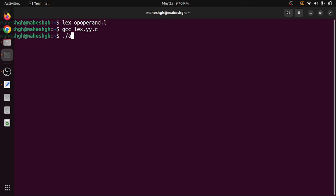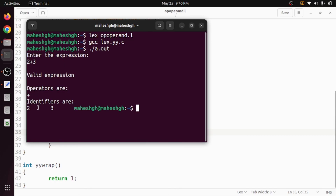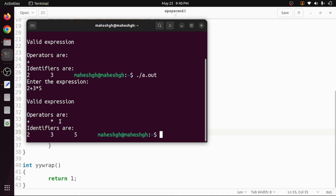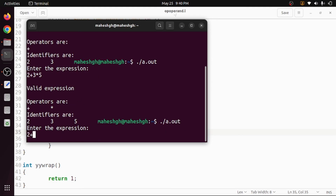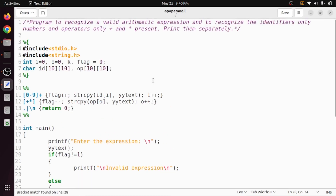Running './a.out', we test with '2 + 3' — a valid expression, with plus as operator and two and three as identifiers. Testing '2 + 3 * 5' also gives a valid result with two operators and three identifiers. Finally, '2 + 3 *' with no trailing identifier is correctly identified as an invalid expression.